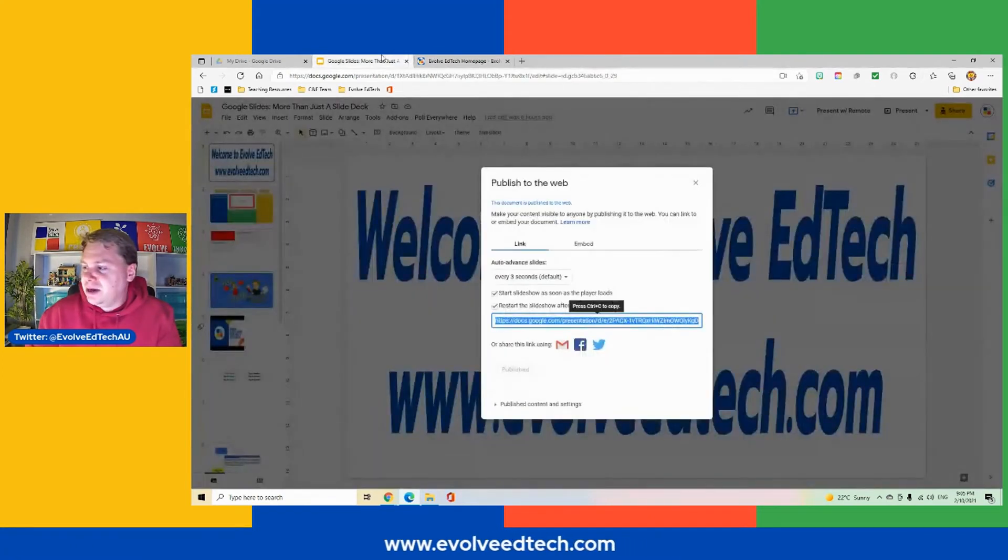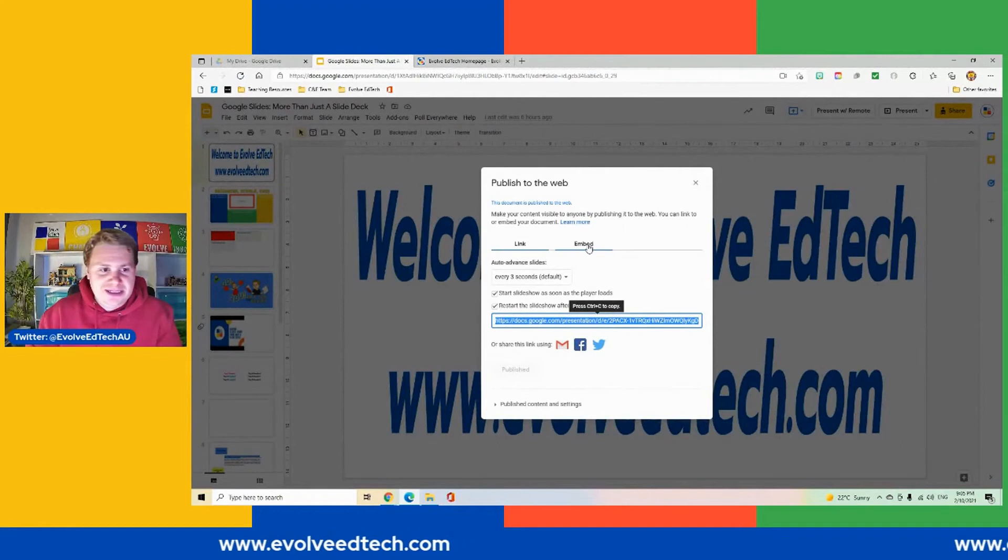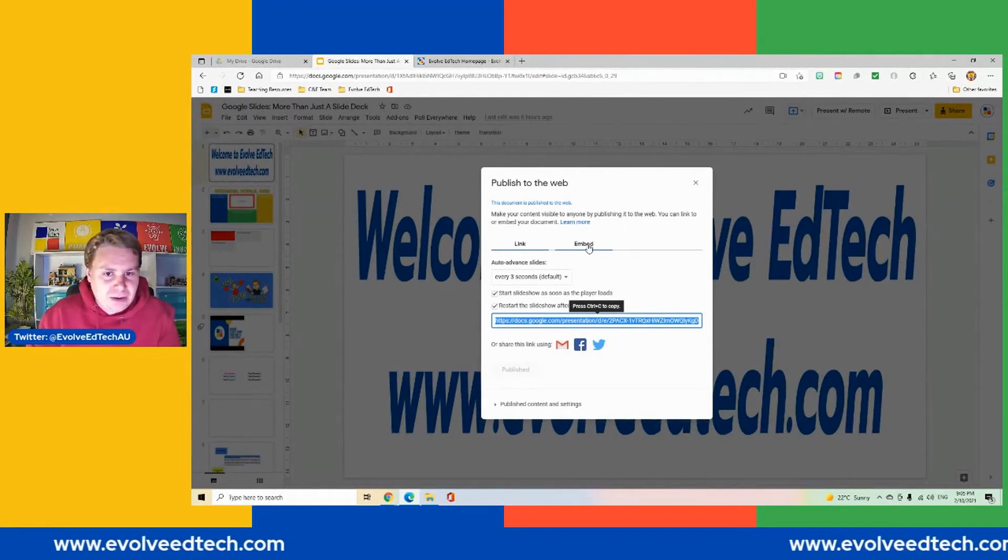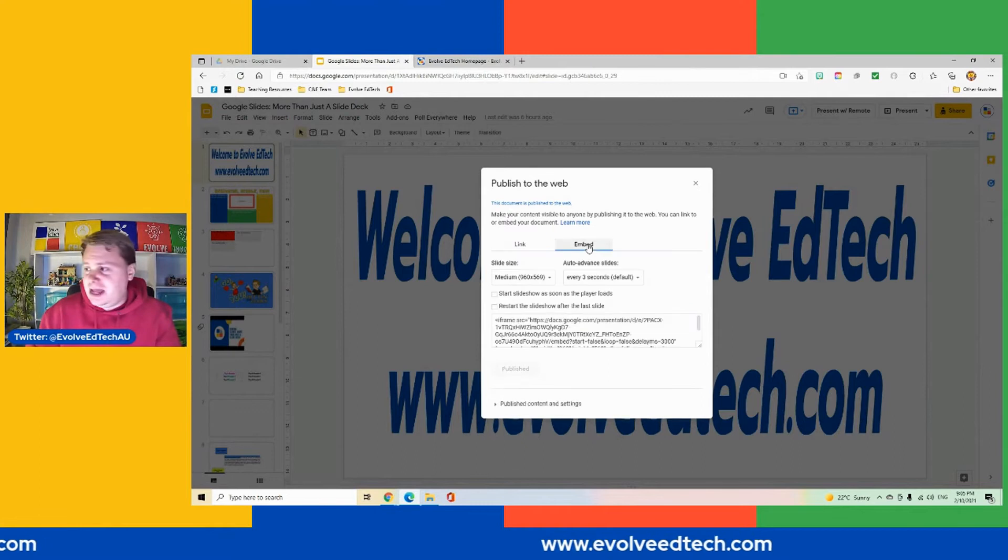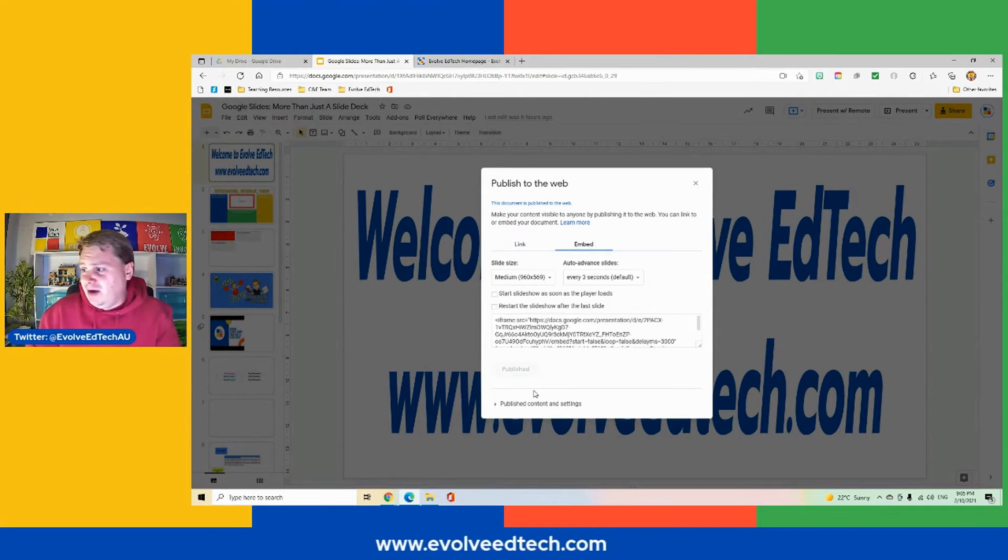So let's go and have a look at the embed code. Now this is if we want to put it onto a website or into somewhere where we can display it. So again, we have very similar options.